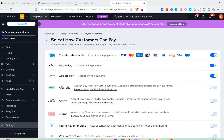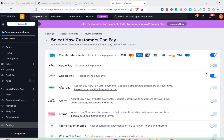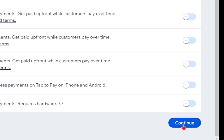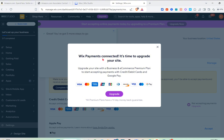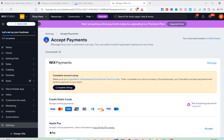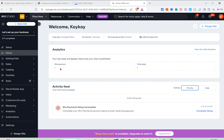With Wix Payments, your customers can pay online and in person using Apple Pay, Google Pay, Afterpay, Affirm, Klarna, Tap to Pay on mobile, and more. You can enable or disable payment methods using the switches, then click Continue. To start accepting online payments you'll need to upgrade your plan by clicking the Upgrade button — you can pay monthly or annually. Since this is a tutorial, I'll leave that for now and go back to the home page.